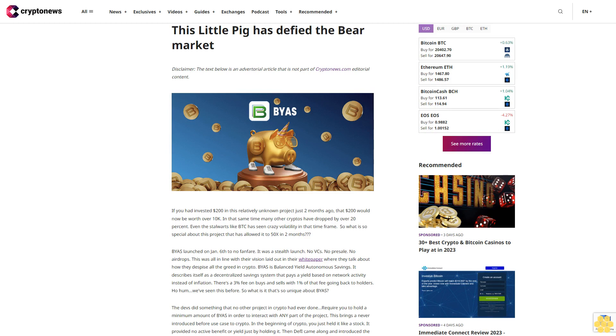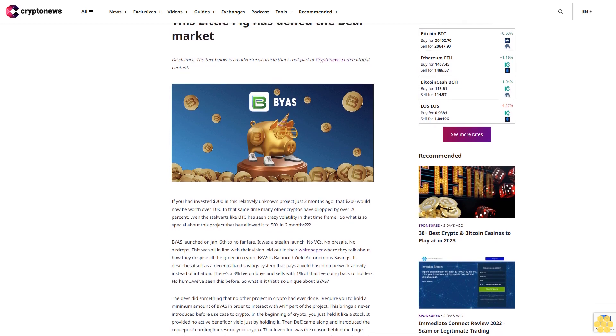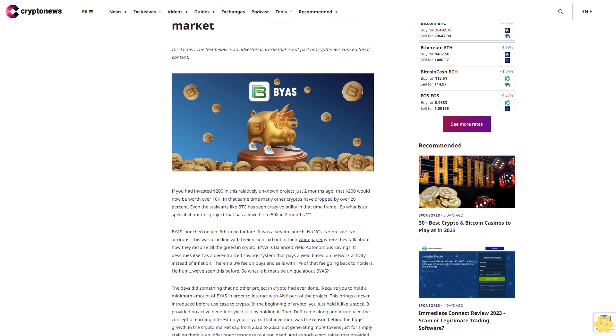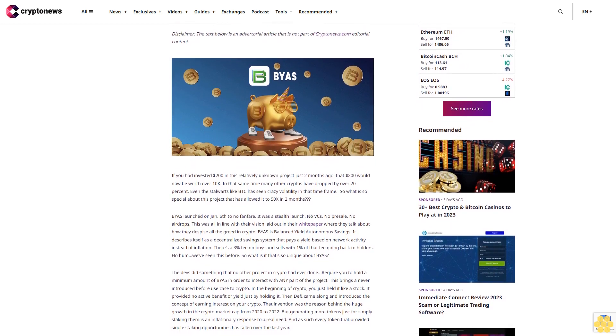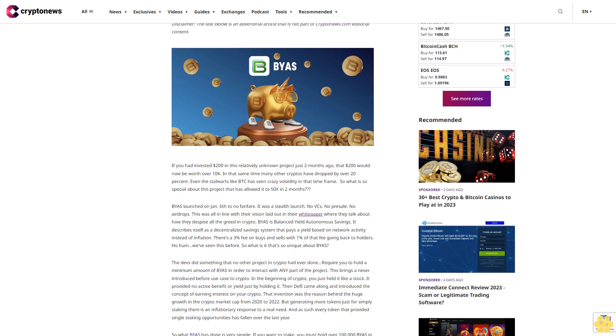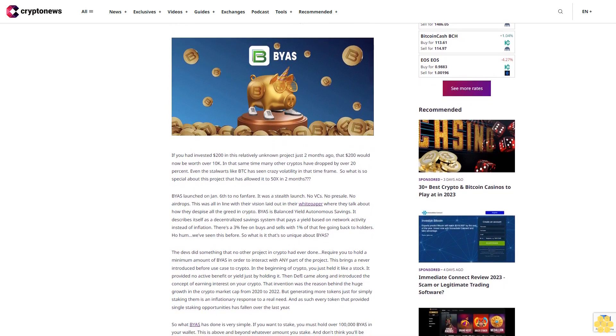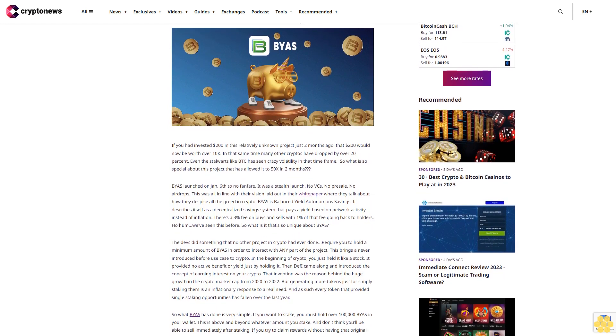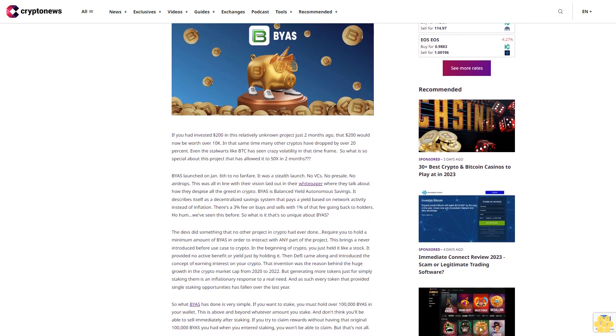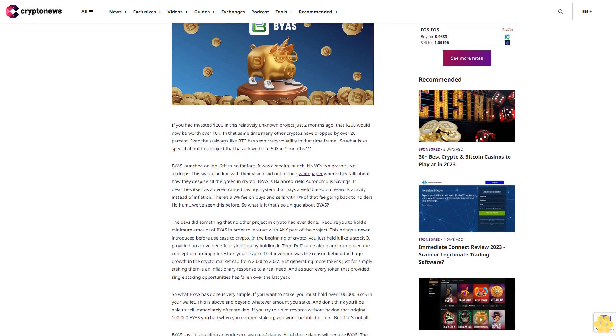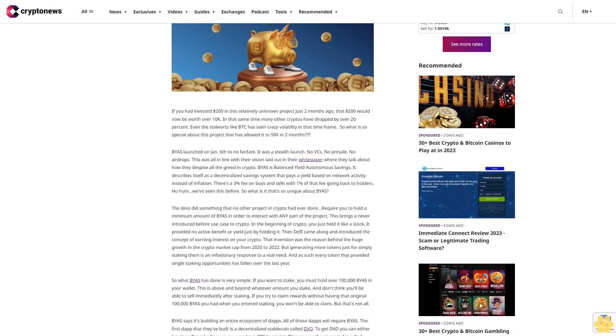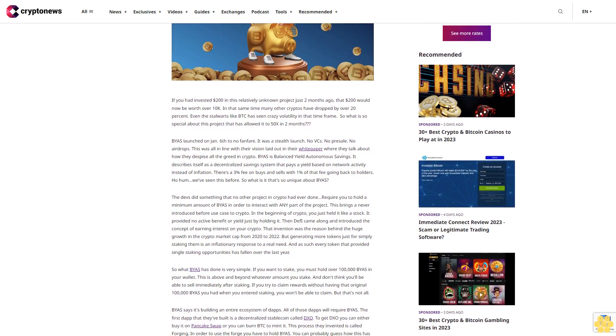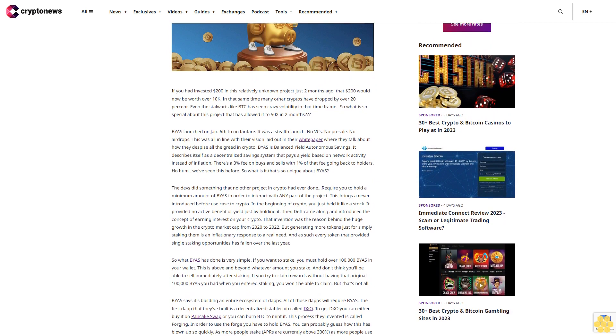This little pig has defied the bear market. Disclaimer: the text below is an advertorial article that is not part of Crypto News editorial content. If you had invested $200 in this relatively unknown project just two months ago, that $200 would now be worth over $10,000. In that same time, many other cryptos have dropped by over 20%. Even stalwarts like BTC have seen crazy volatility in that time frame.